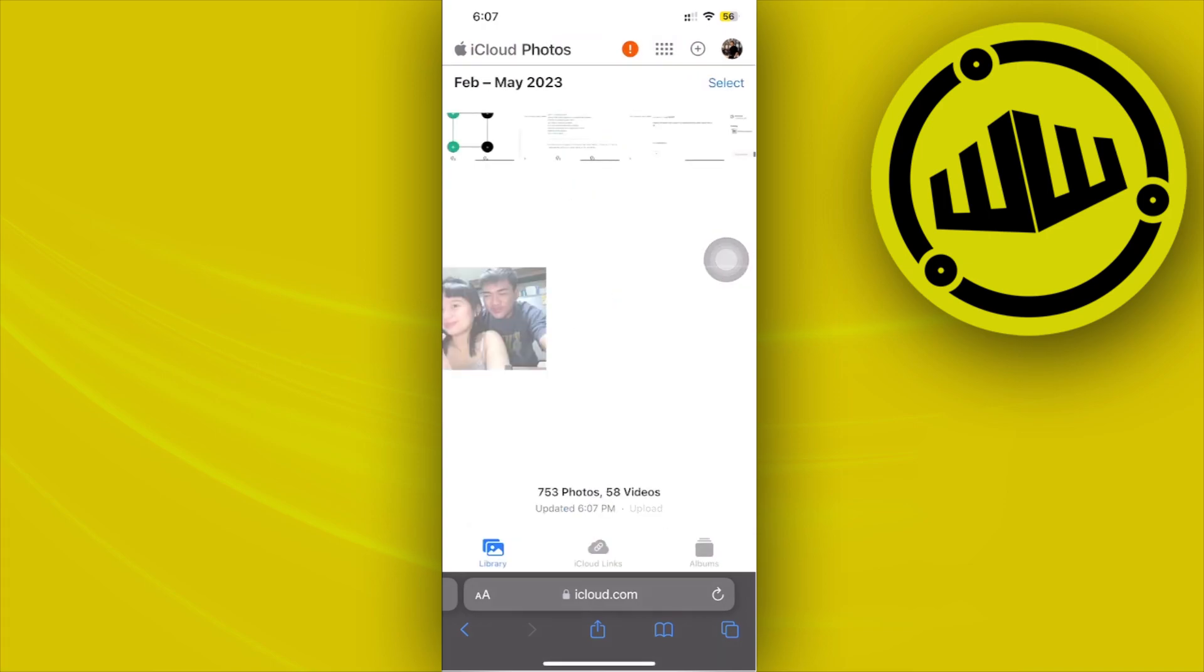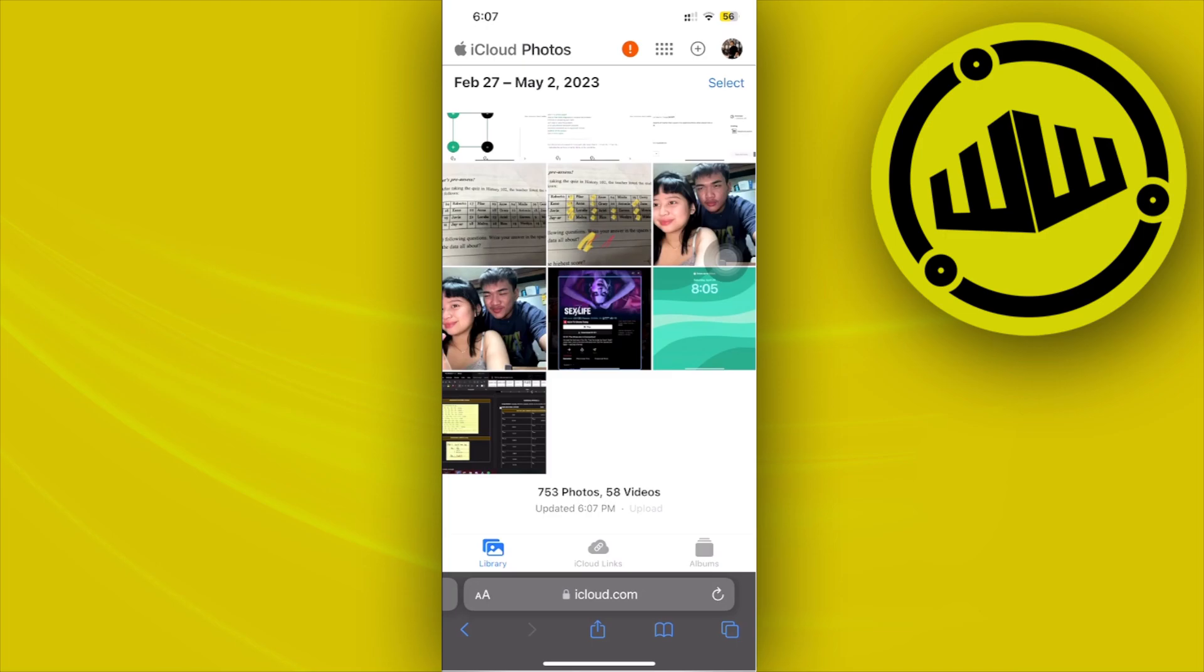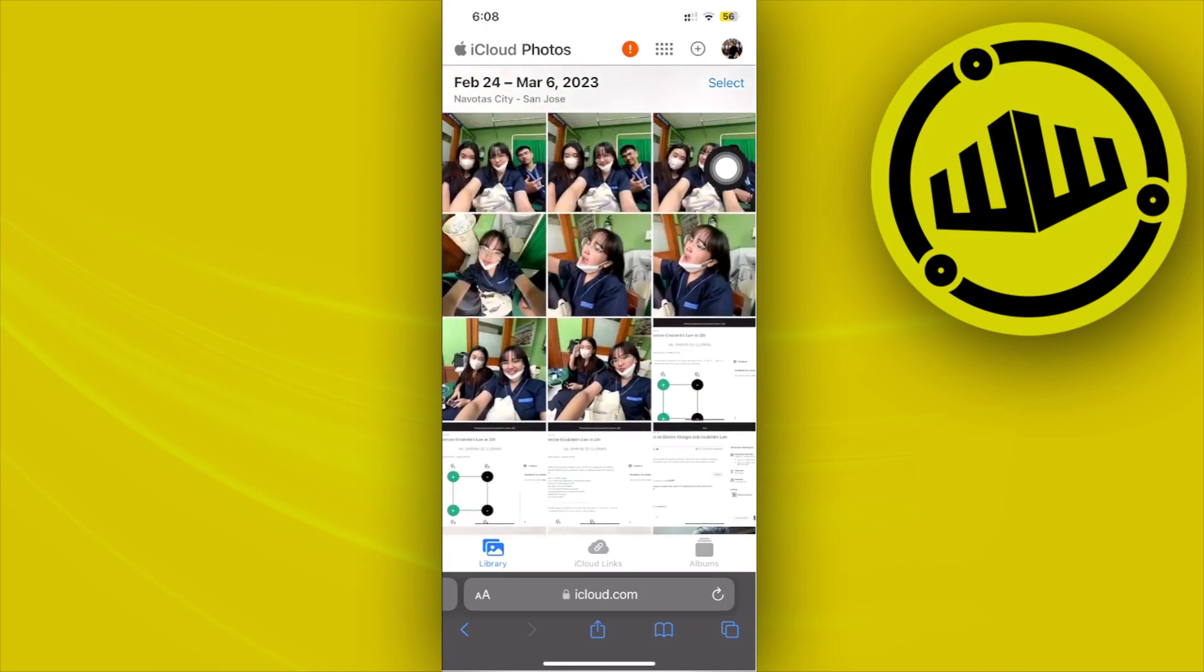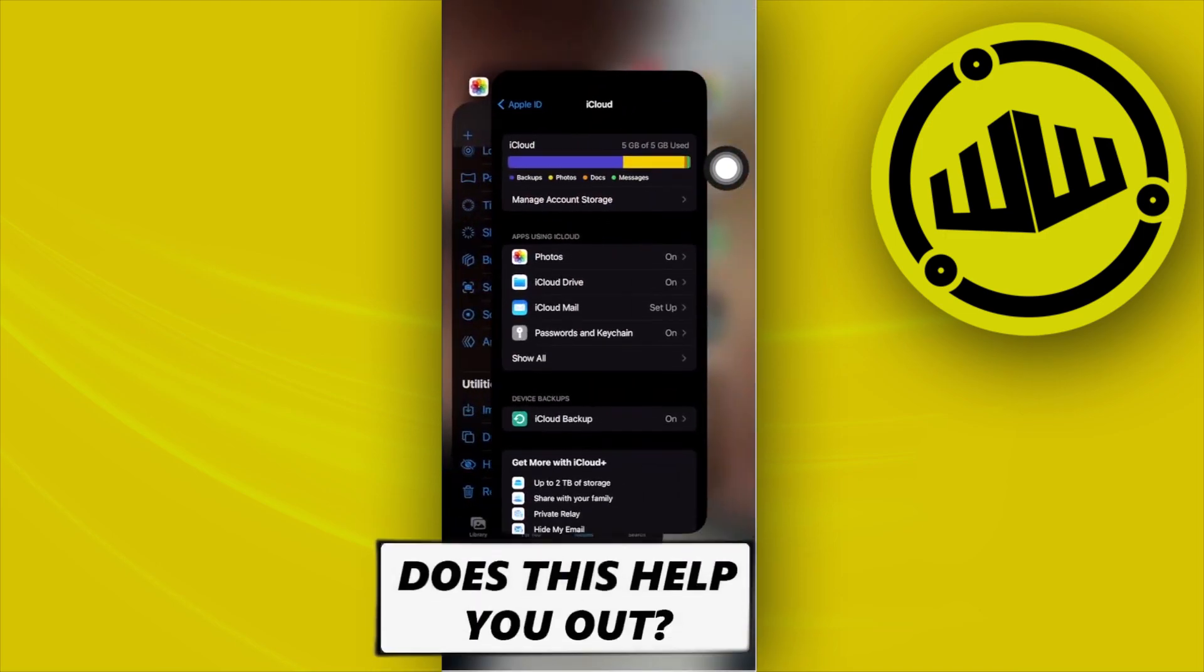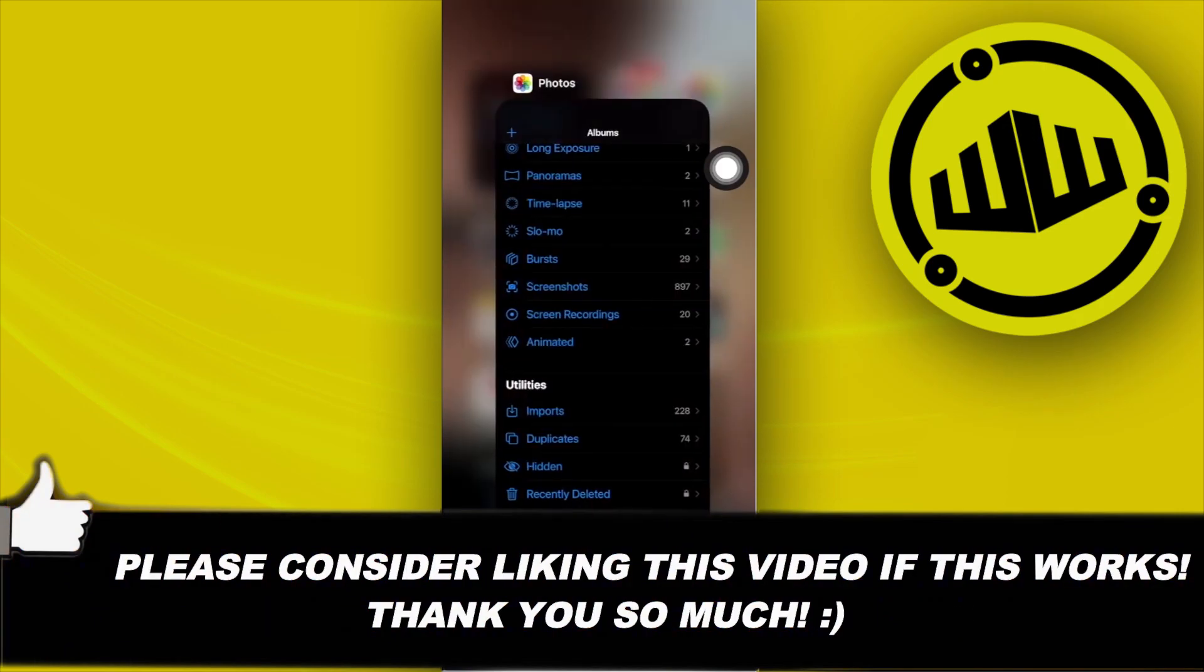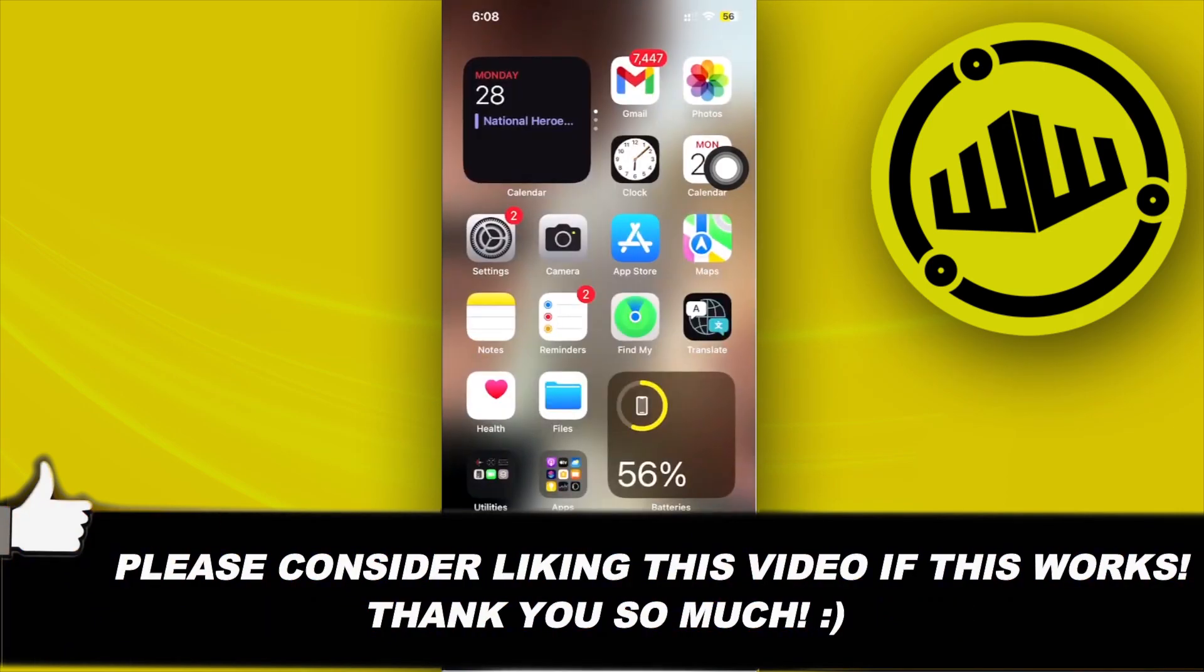That's all for this video guys, thank you guys for watching. Please like this video and subscribe as well if you guys learned something. Take care, this is Web Wizard.